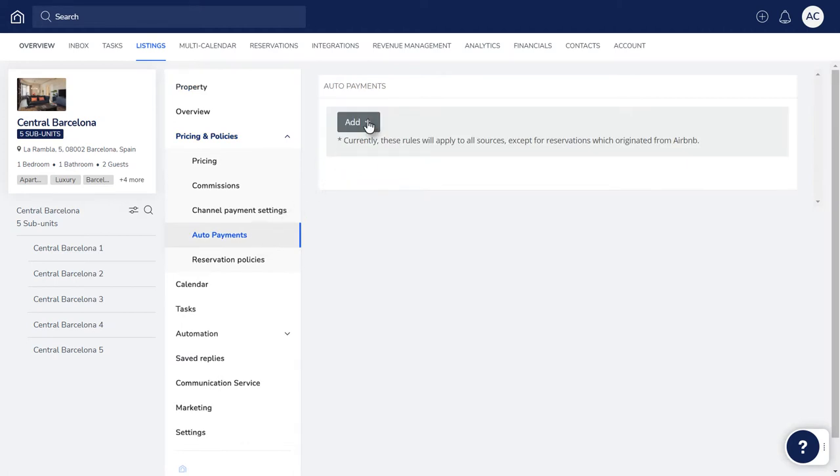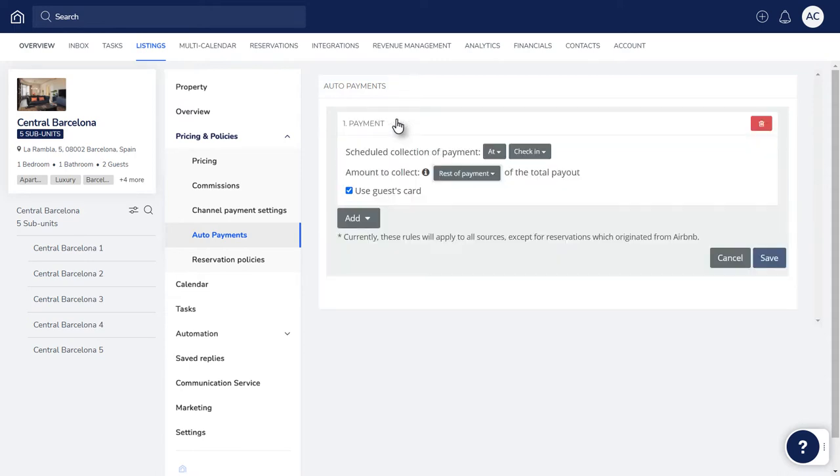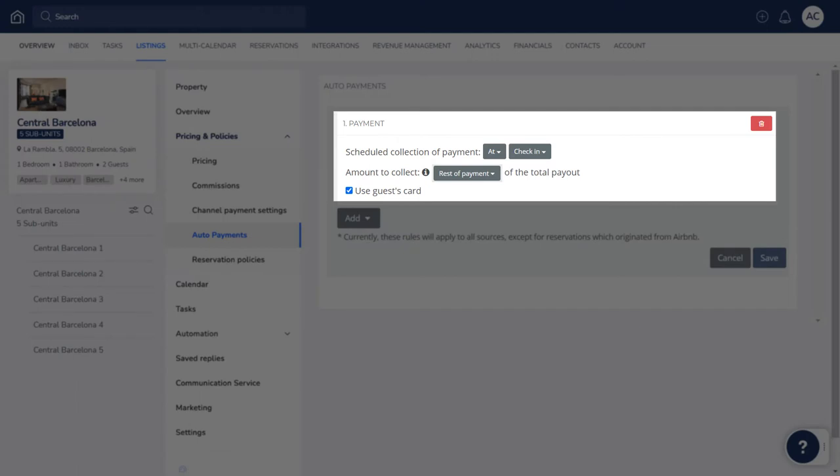Click Add and then Payment, and the template for the rule will appear. Click on it to open the editor. Here you can choose when you want to collect your payment for each reservation, such as right after the booking was confirmed, or a certain amount of time before check-in.